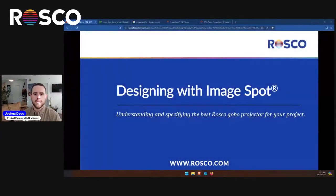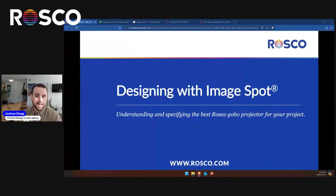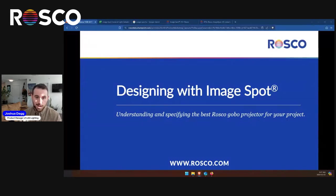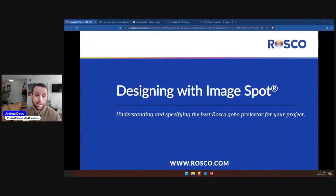Hey everyone, I'm here to talk about Roscoe's ImageSpot LED projectors. Our goal today is to show the creative and artistic ways we've seen designers use our gobo projectors, and talk about some of the nuances of using any gobo projector and to select the best gobo projector, lens optic, and accessory combination for your project.